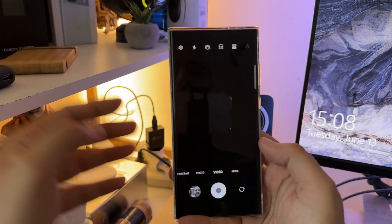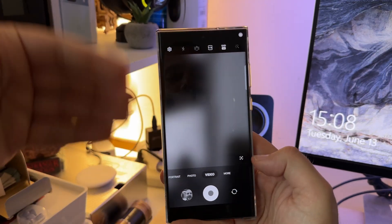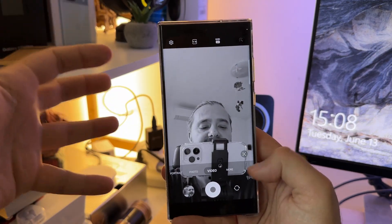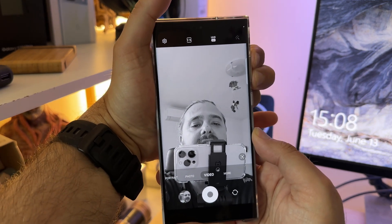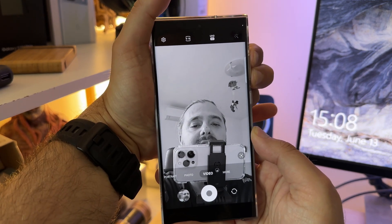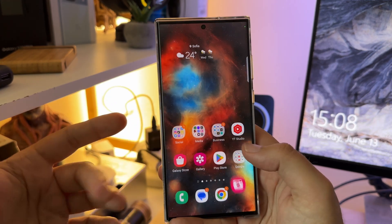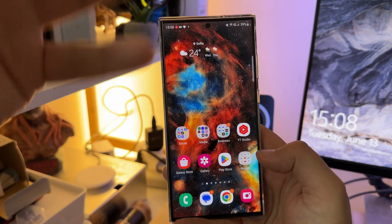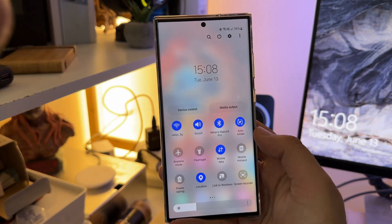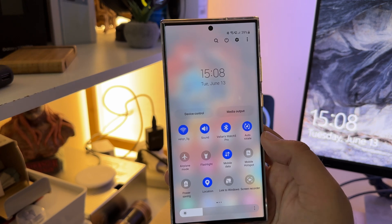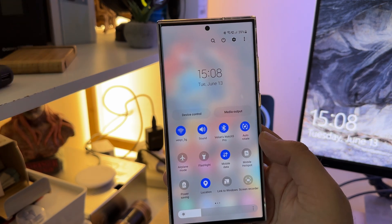Even the viewfinder with the front camera shows grayscale — there's no joke here. When I hold the buttons for three seconds, the color comes back, which is very nice. Another thing that I'm starting to use more and more often — pay attention to the phone here.